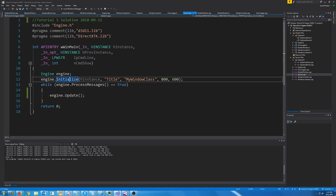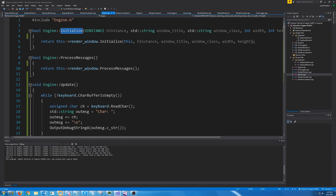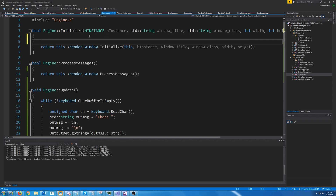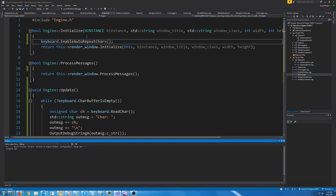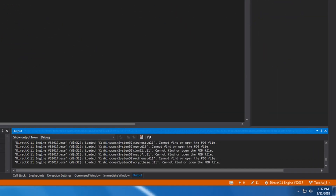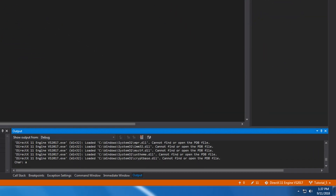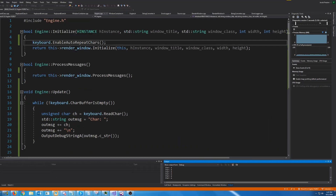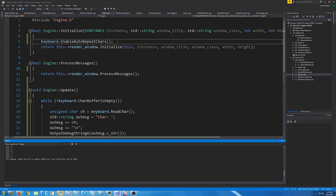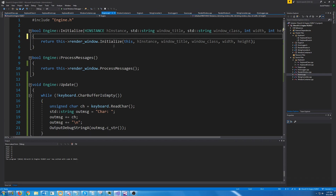However, if we go into our engine constructor and call keyboard dot enable auto-repeat chars, then if we run this again and hold down A, we get a whole bunch of messages. We don't want auto-repeat, so I'm going to take that line out.